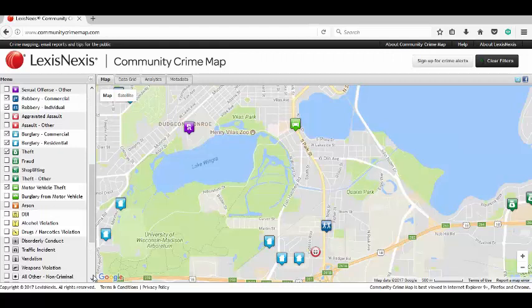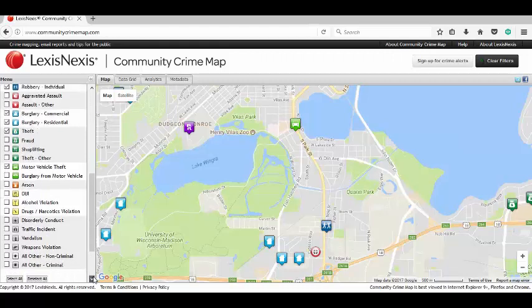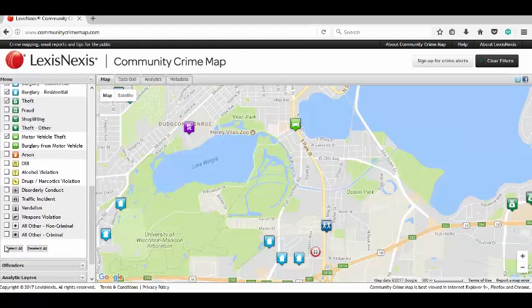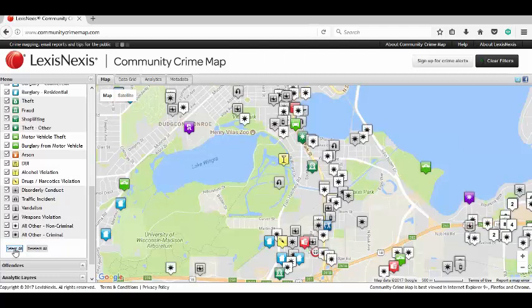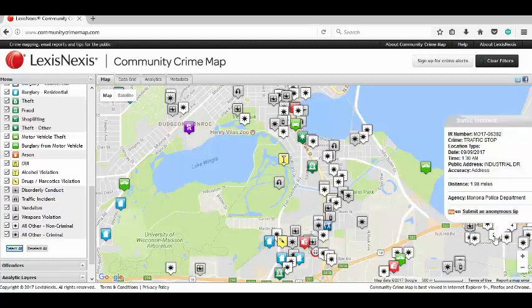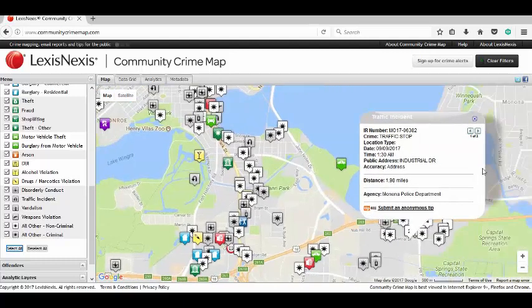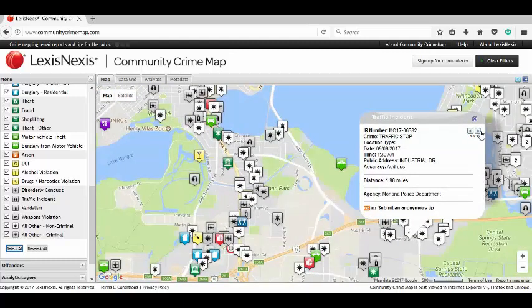Now I'm going to put everything on just to show you something. I'm going to do Select All and it's going to populate everything. If you see a number, it means that there's more than two cases at that particular area, and you can just scroll through them.